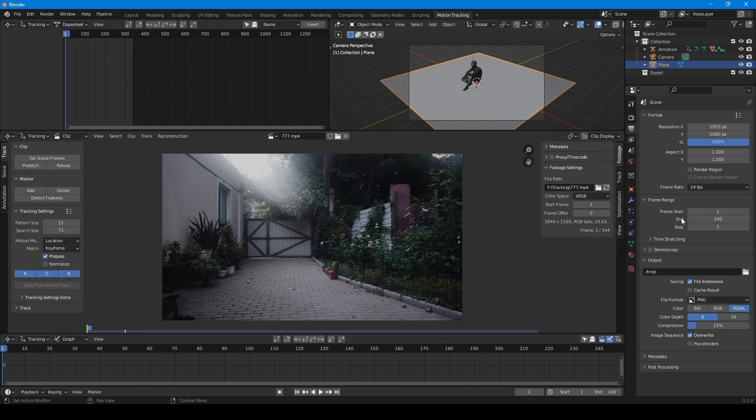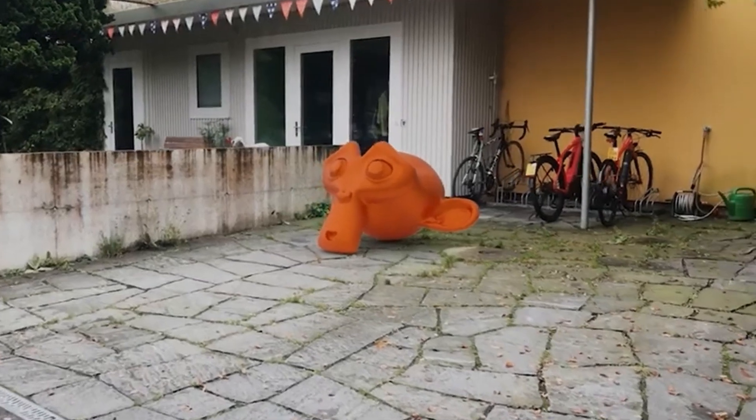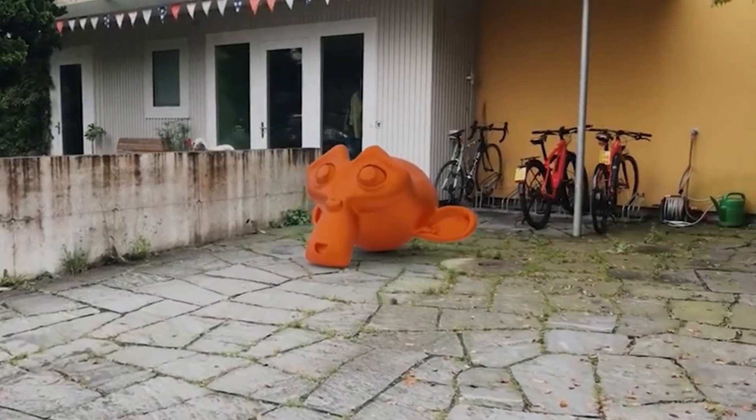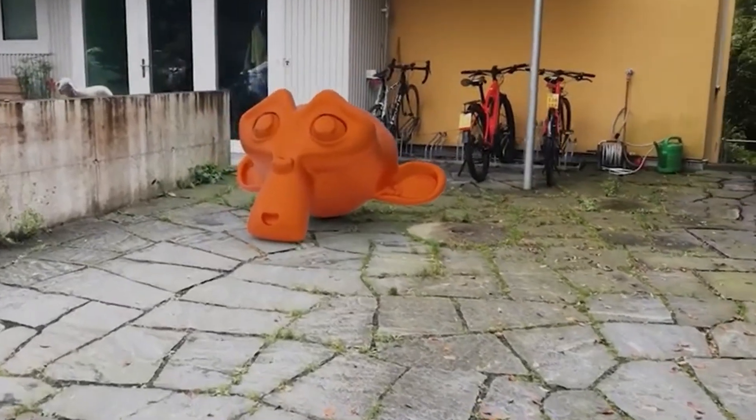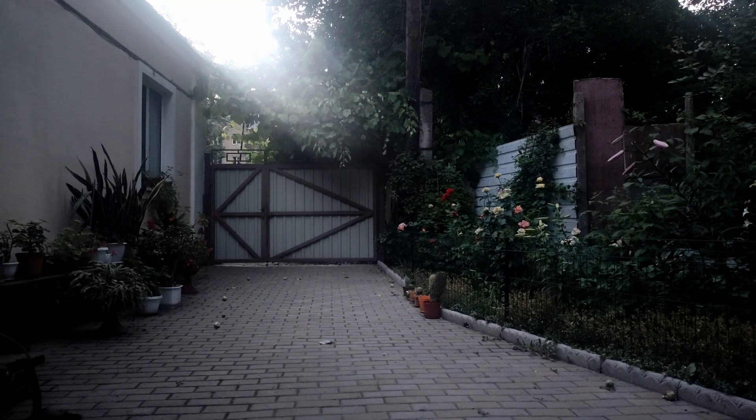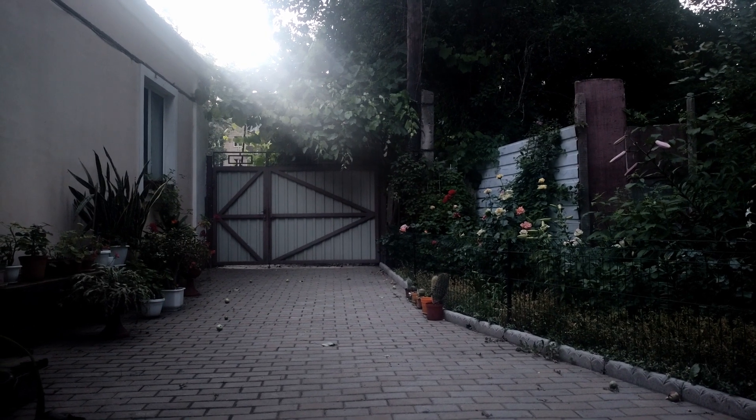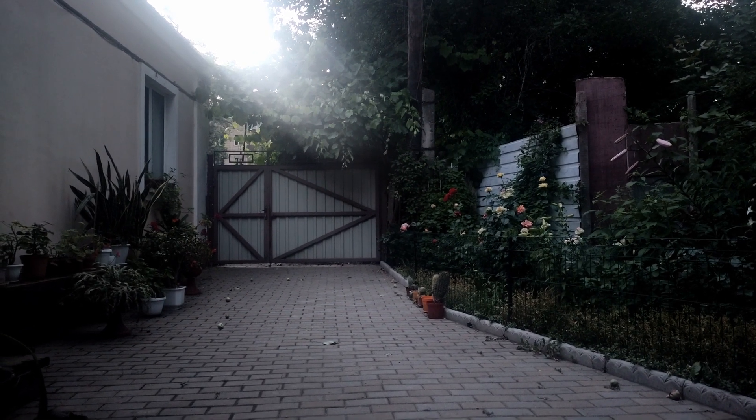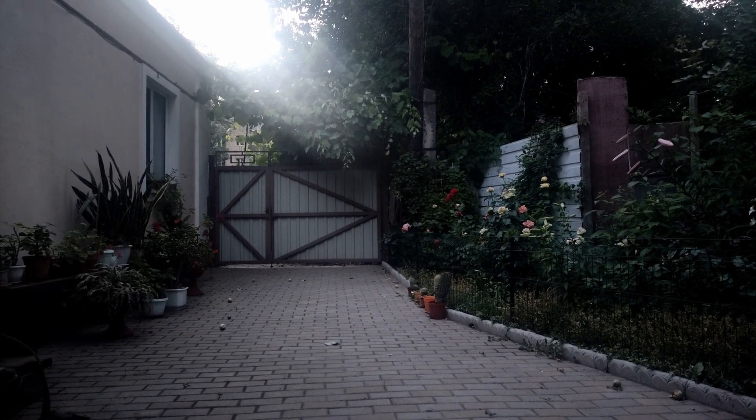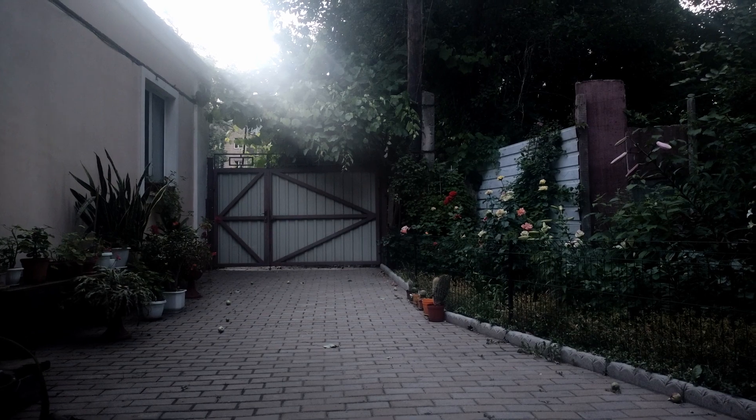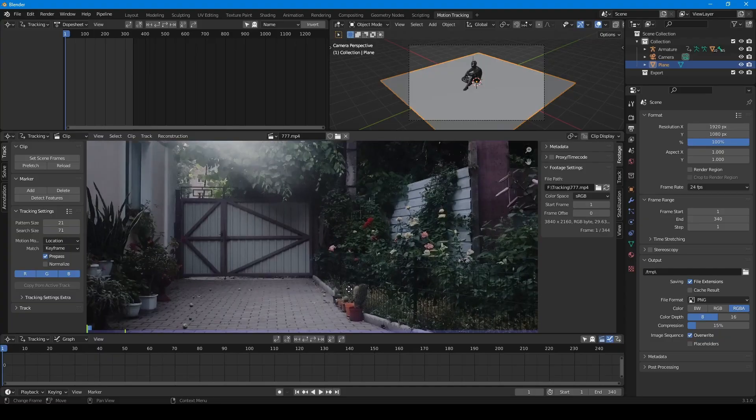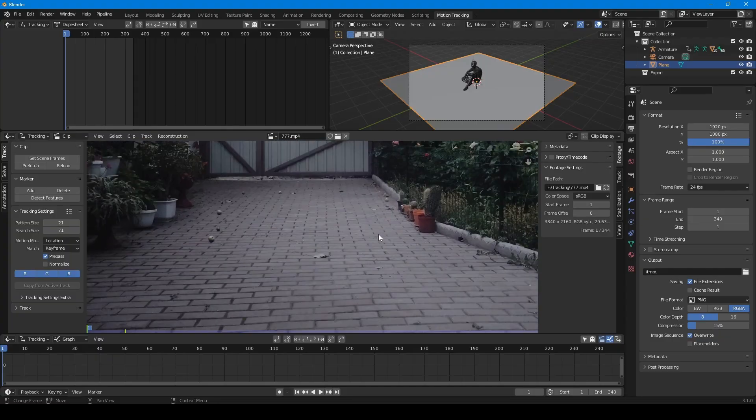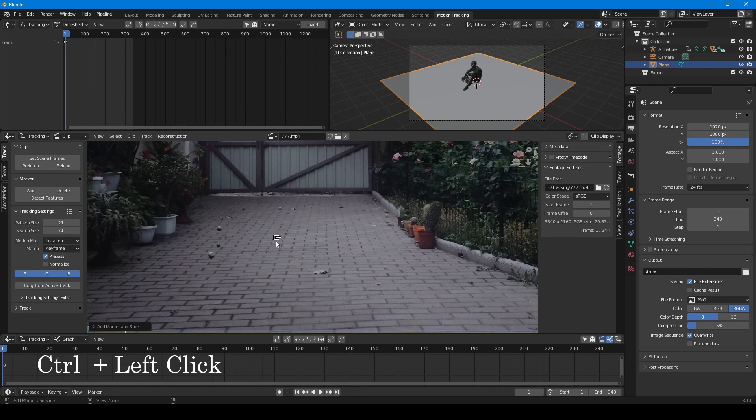Now we need to create tracking markers. Most tracking tutorials show the camera walking around the object, but there is no such movement in my footage. The camera shakes a little and the angle of view doesn't change. You don't need many markers in this situation. Even 3 markers will be enough in this case.